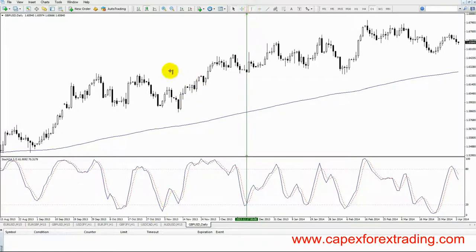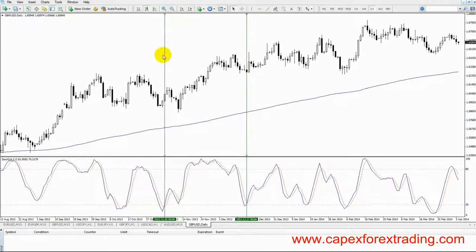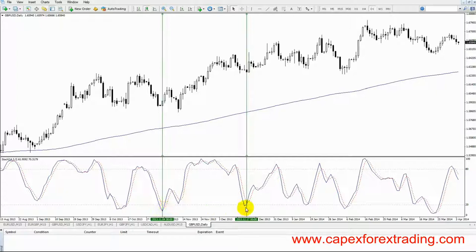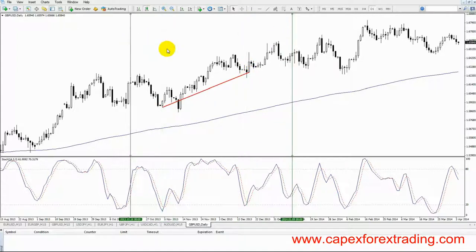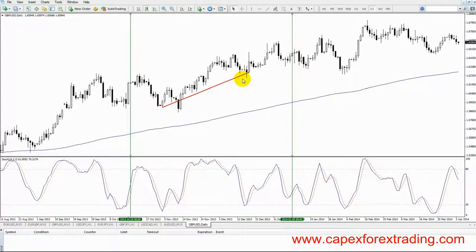The last oversold condition was here — so this is oversold position number one, and this is oversold position number two. If we join up the lows, this second low is higher than the first low, which means that the continuation is imminent. So this is where we take our trade.